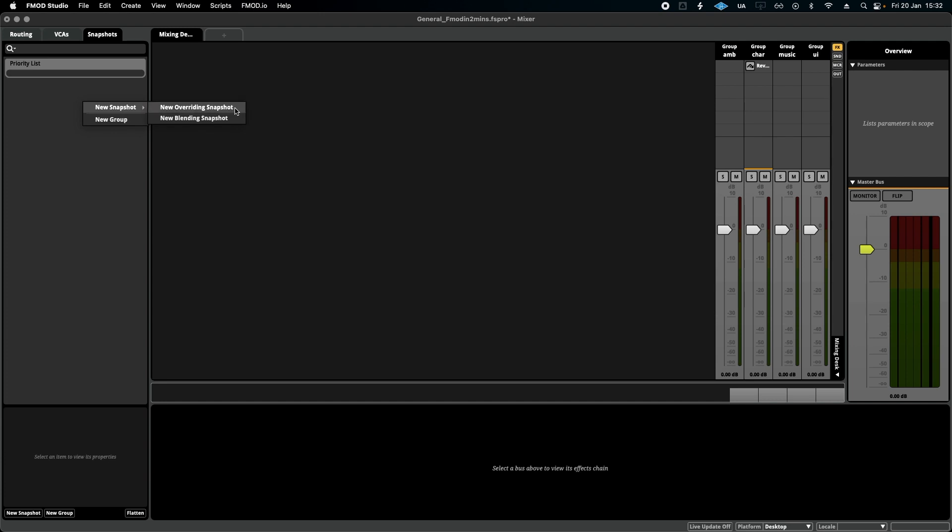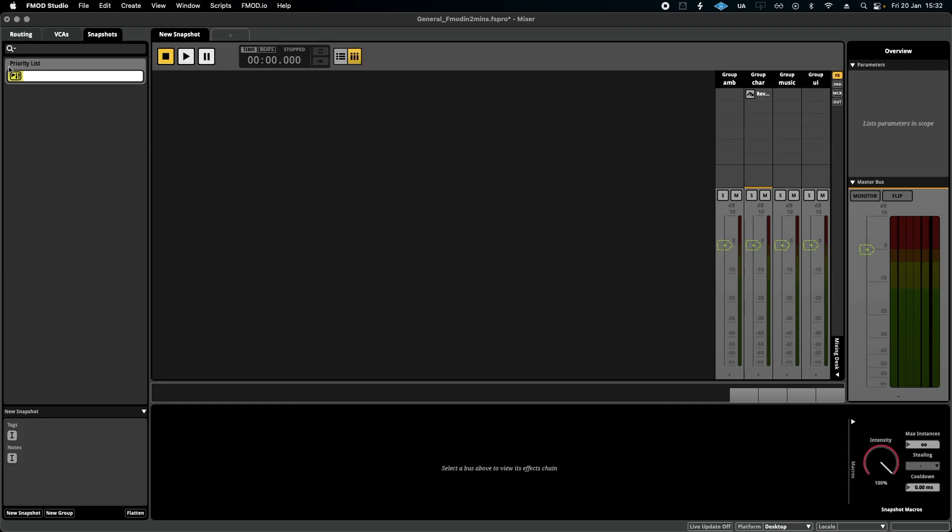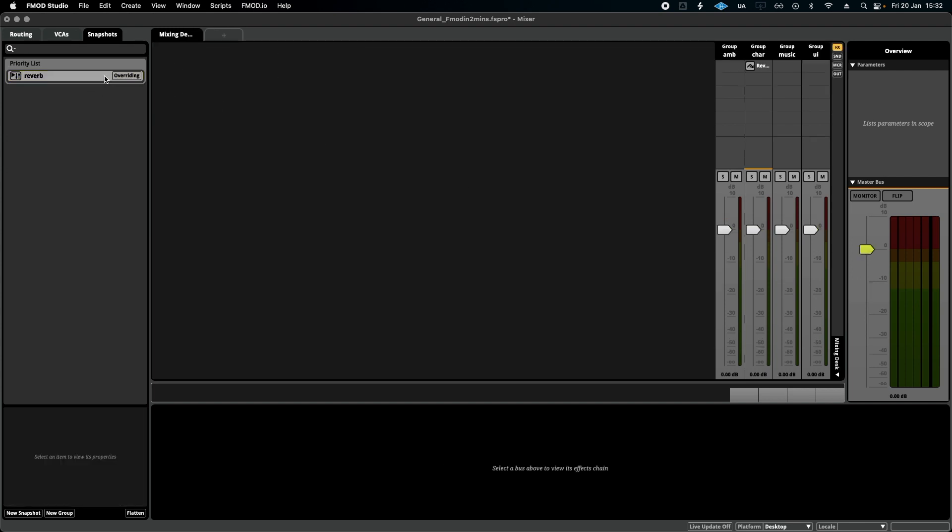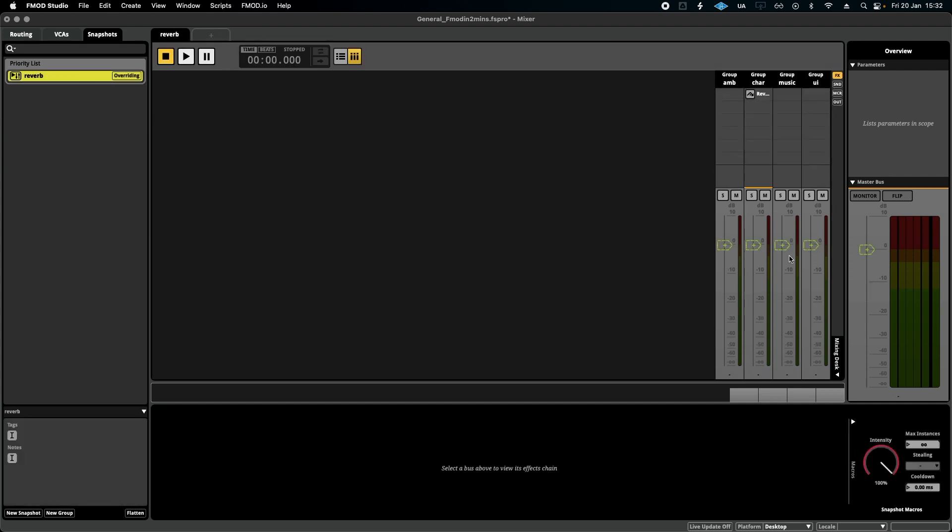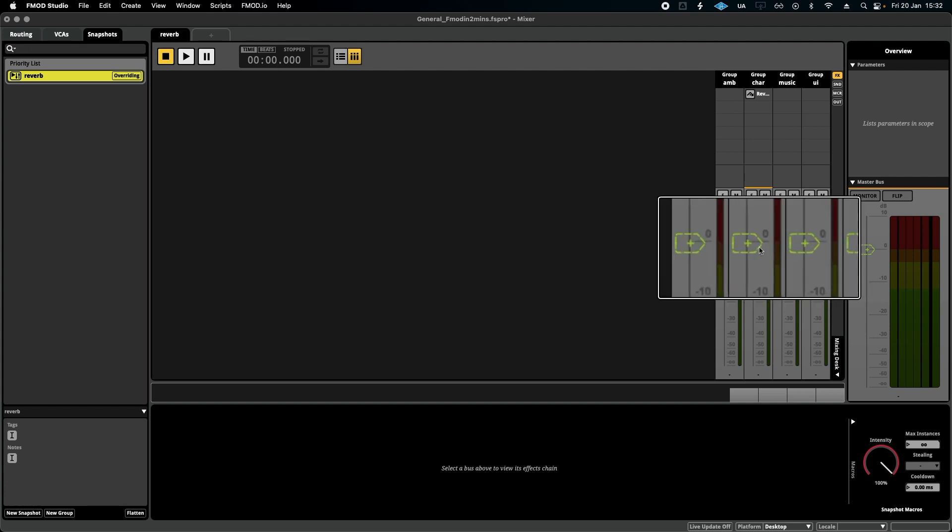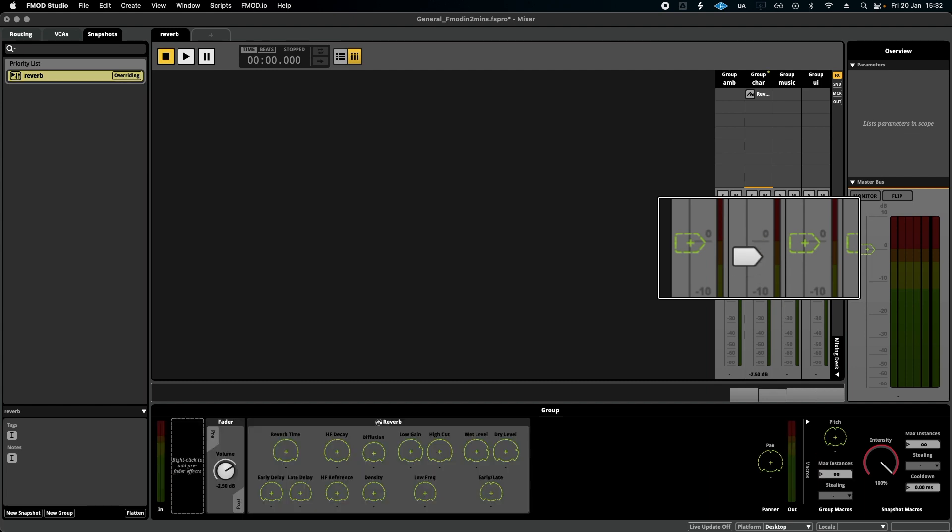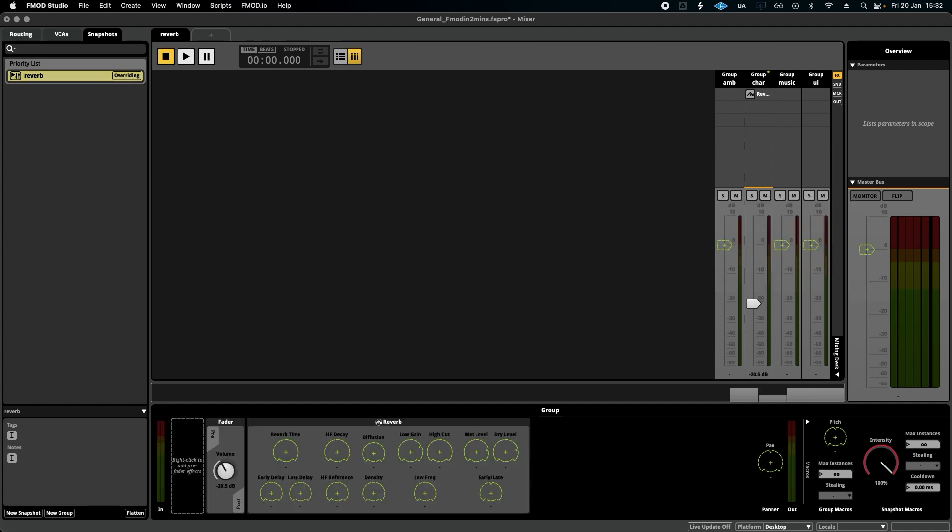Now you'll see when I click the snapshot over here and anywhere else that can be adjusted, you'll see these green markers around volumes and any other sort of parameter that could be changed. What this means is that every time the snapshot is activated, whatever I do here will change the mix of the entire FMOD project.